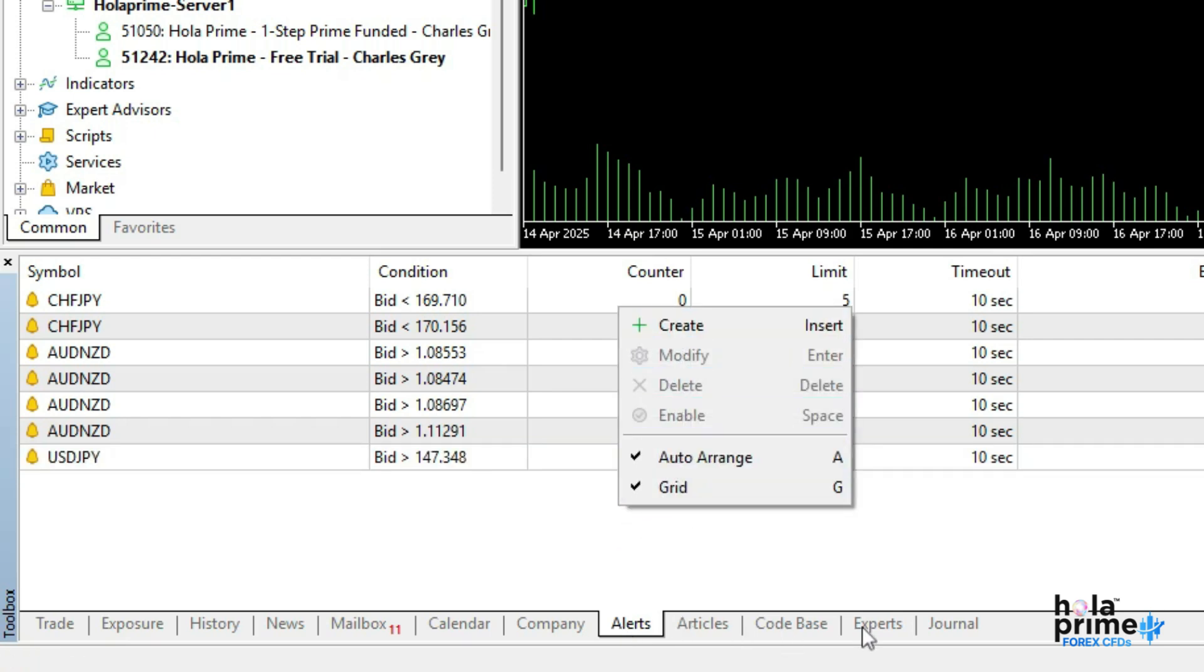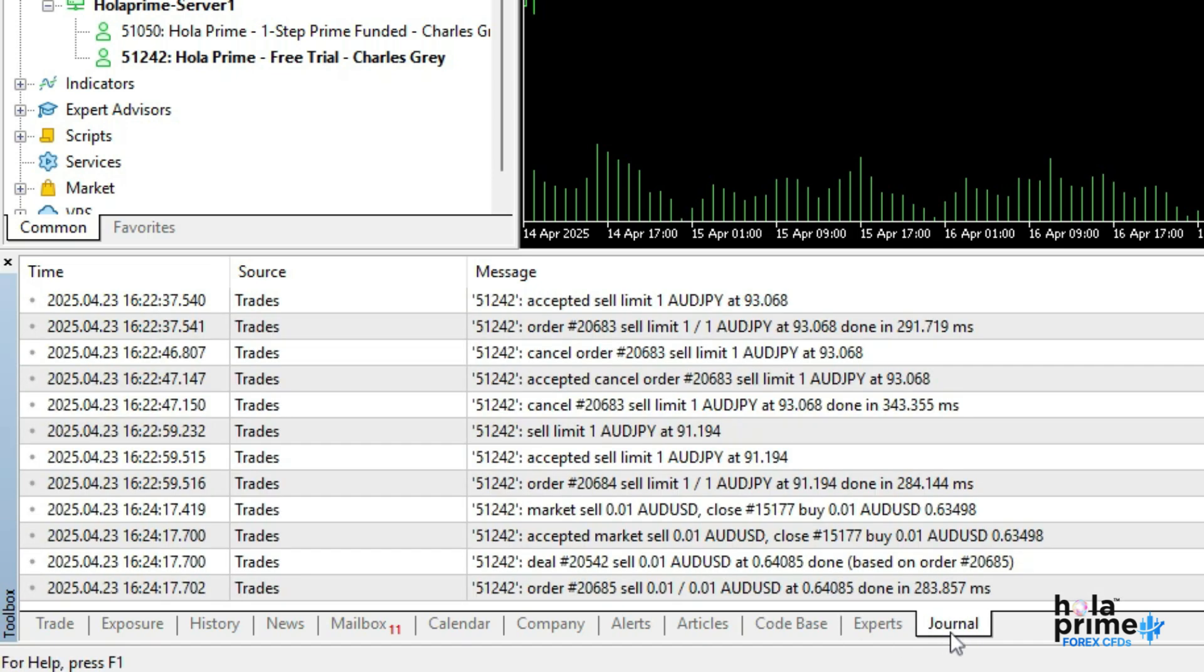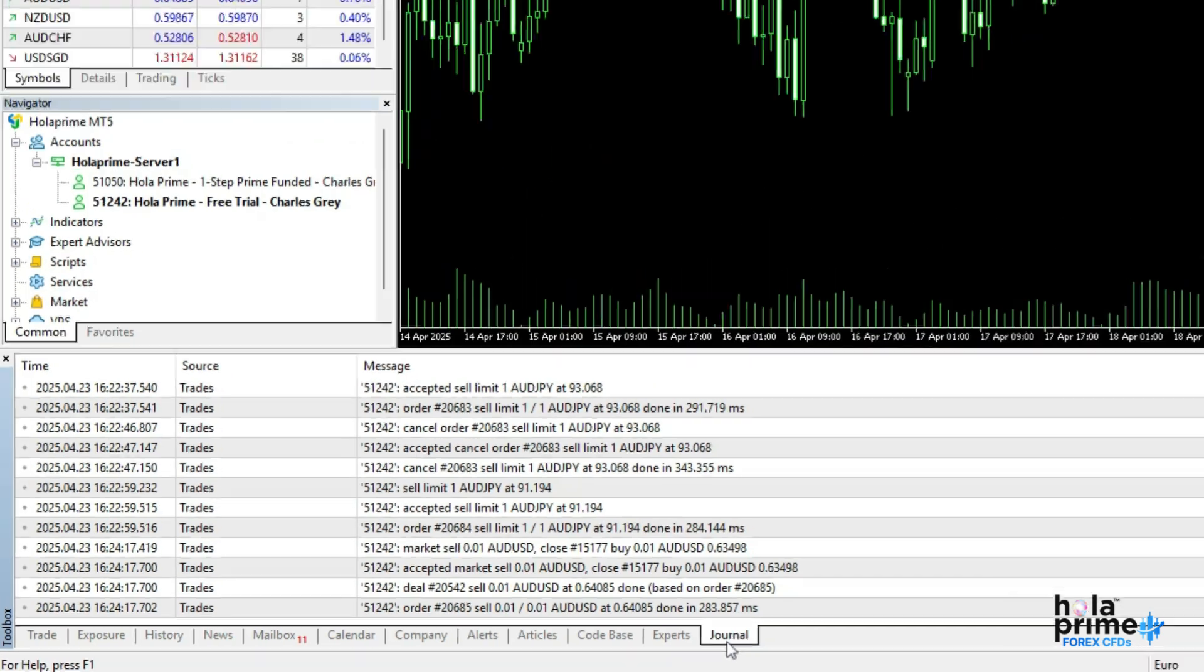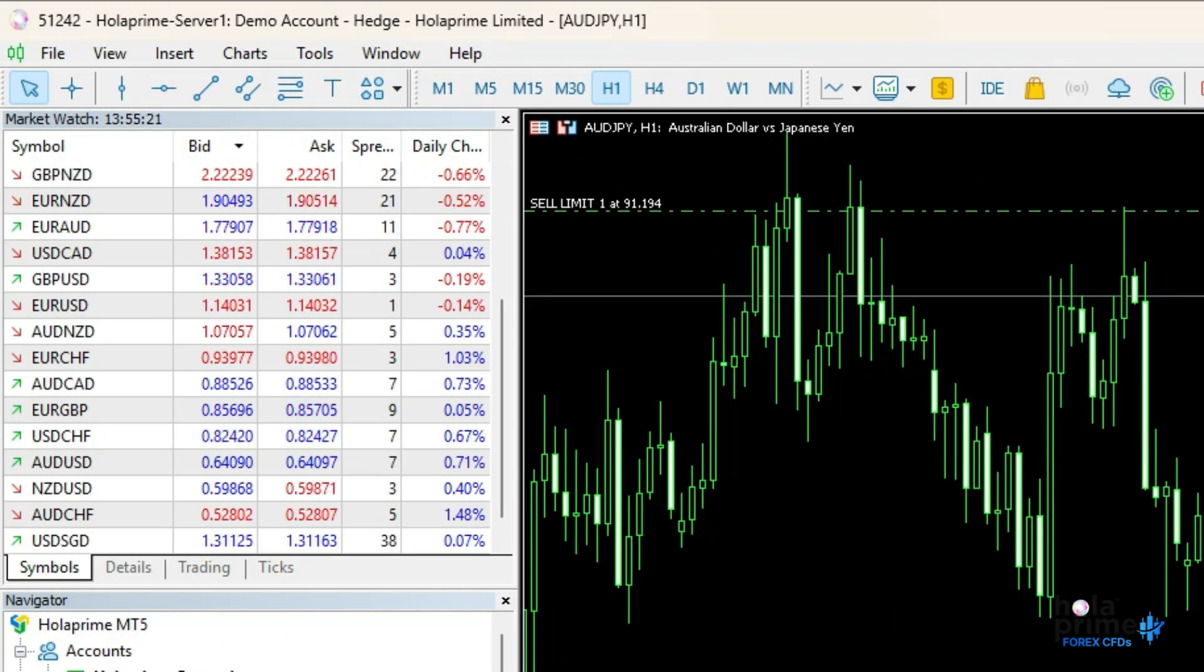The experts tab shows EA or script logs. The journal tab tracks every action on the platform useful for debugging or support. Now, moving to the top of the platform, the toolbar.